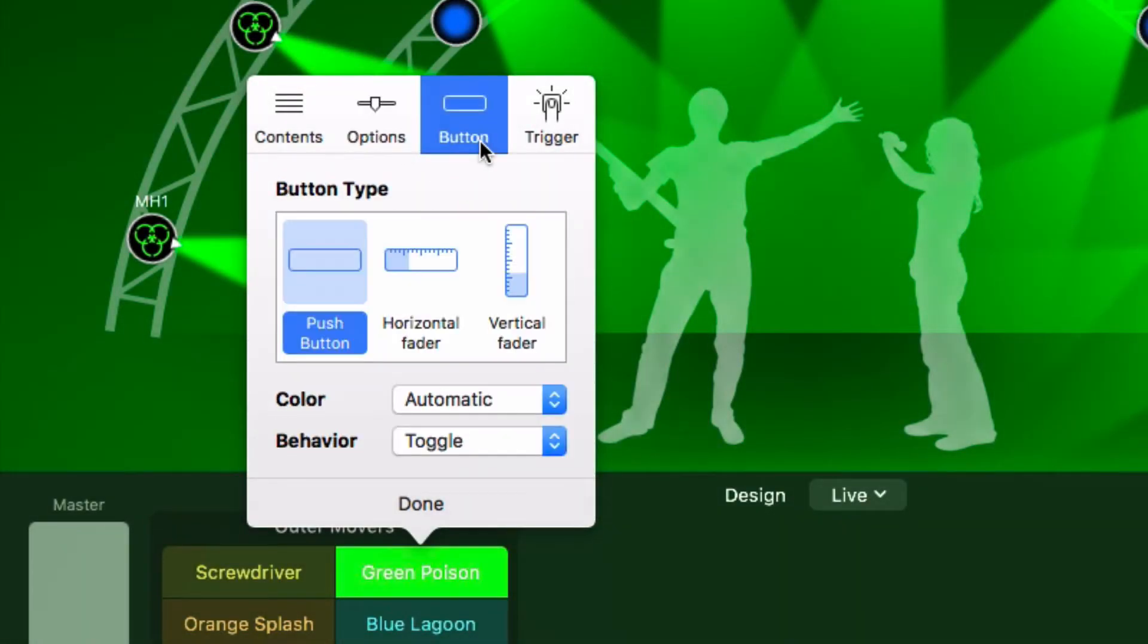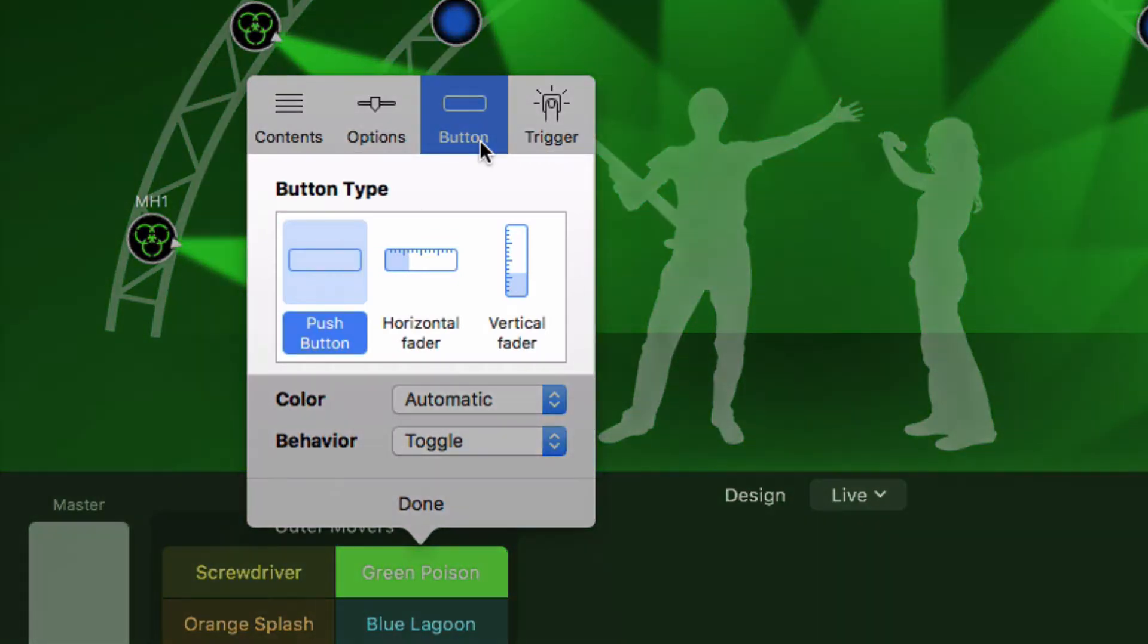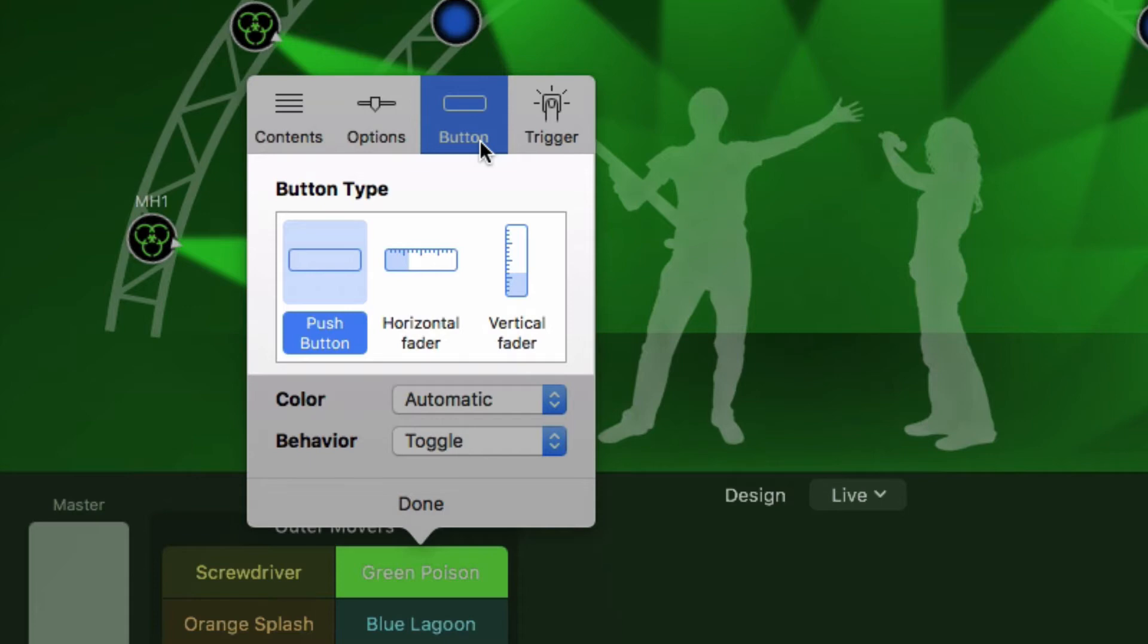In the button tab, you can choose between two types of buttons, push buttons and faders. With a push button, a cue is either active or inactive. A fader lets you control the cue's intensity between 0 and 100%, like on a traditional lighting console. The intensity determines to what degree a cue affects the DMX output. We'll see an example later.